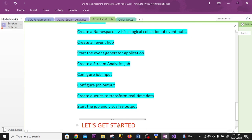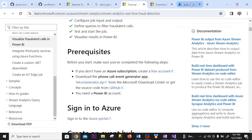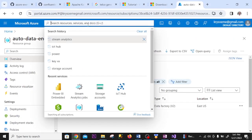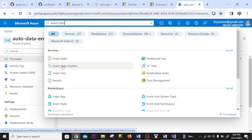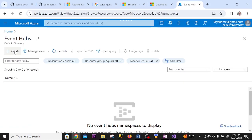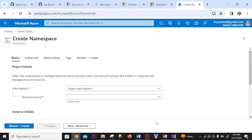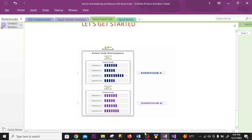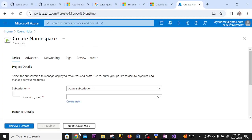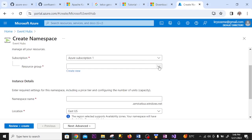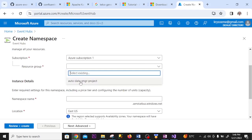Let's get started. I'm in the Azure portal. Under the search option I type Event Hubs and click on it. I click Create. A namespace is the logical grouping of Event Hubs — you can have many Event Hubs in a namespace. For example, Event Hub A, Event Hub B. You can have multiple Event Hubs in one namespace. That's the first thing we need to create. The subscription is already selected and I select my resource group.